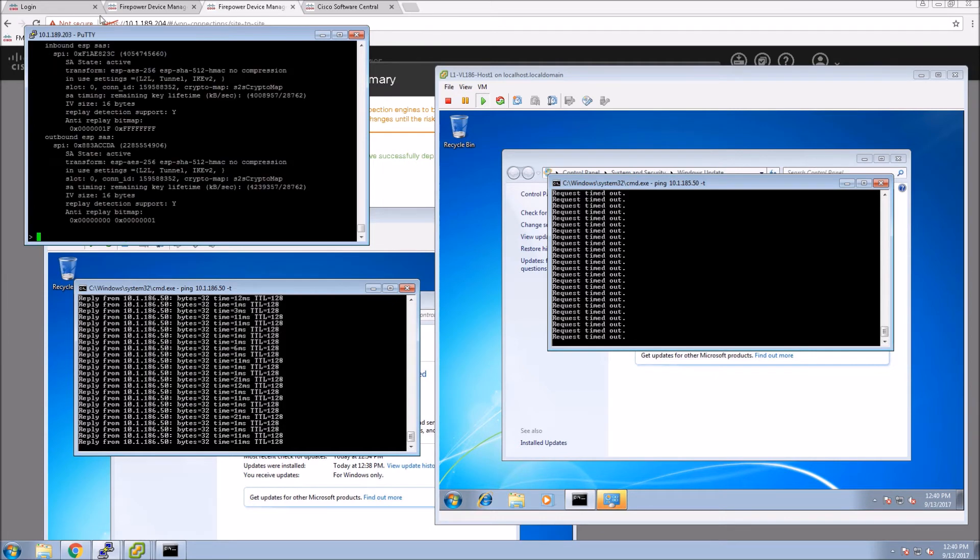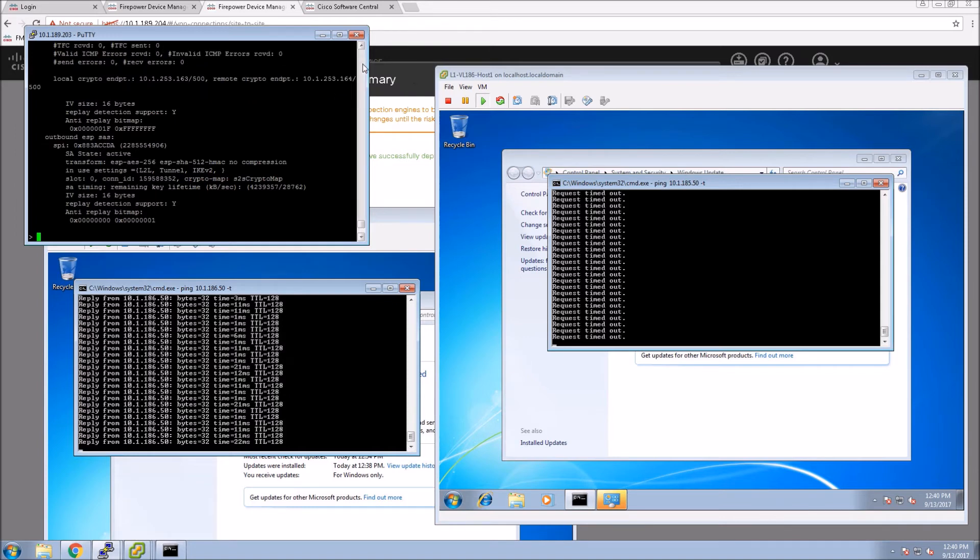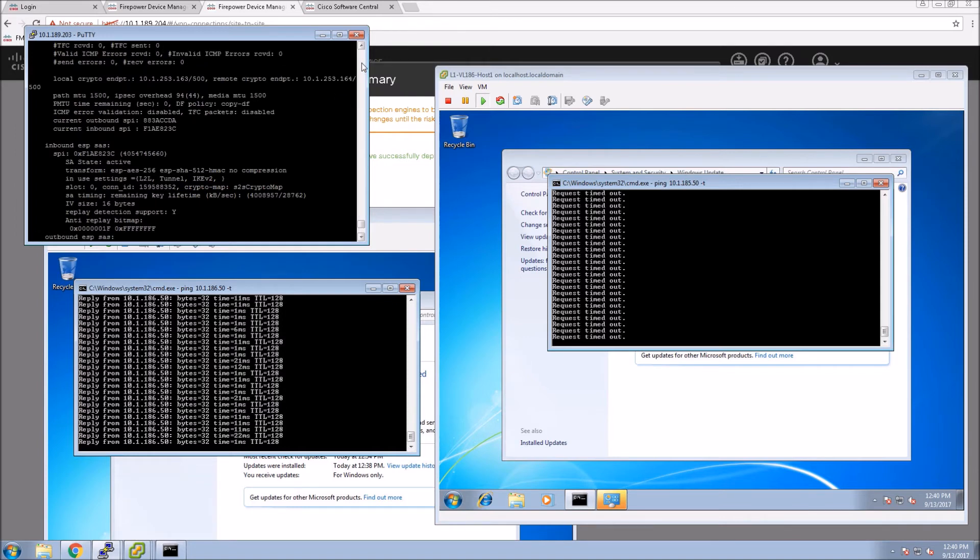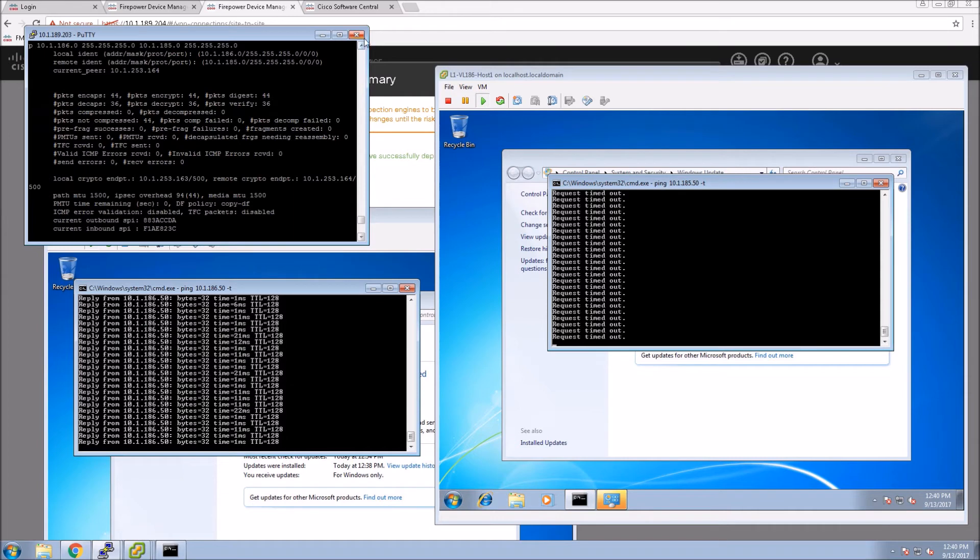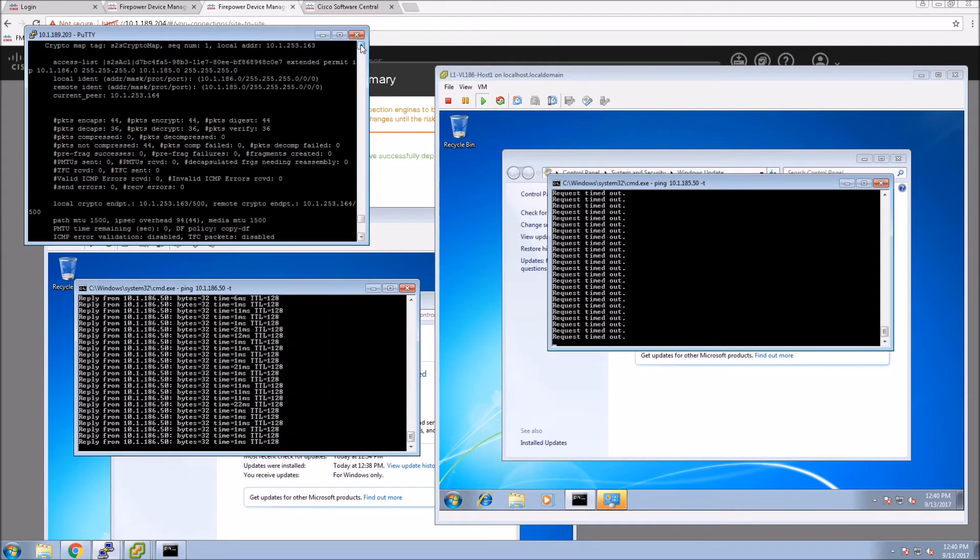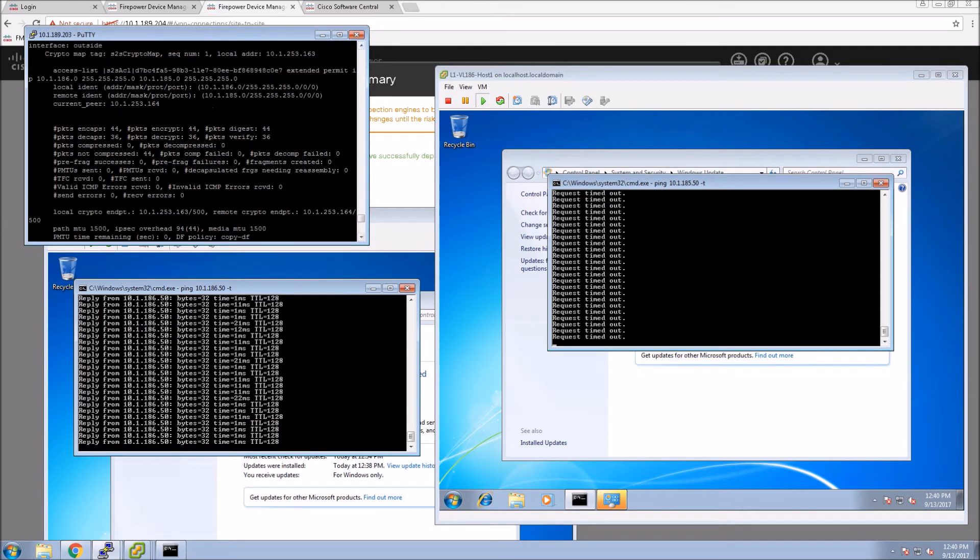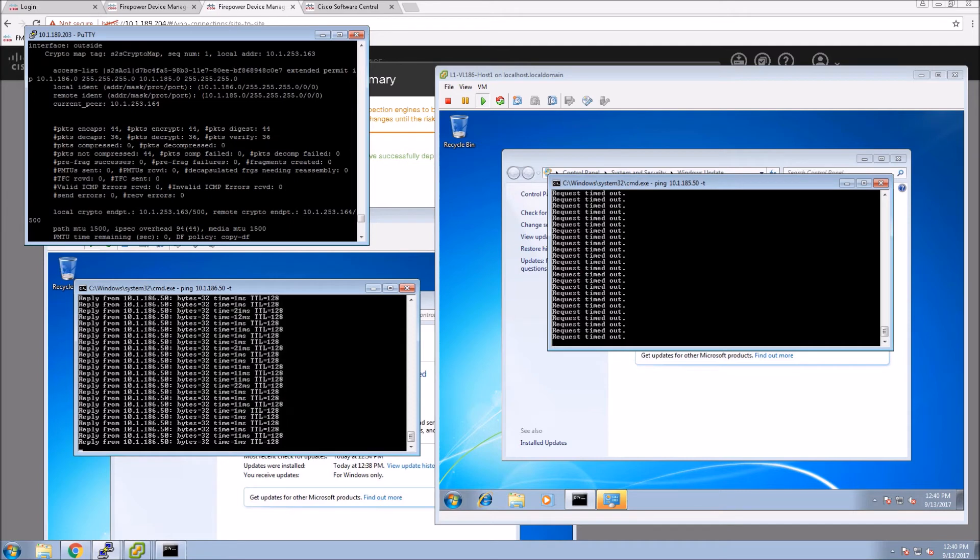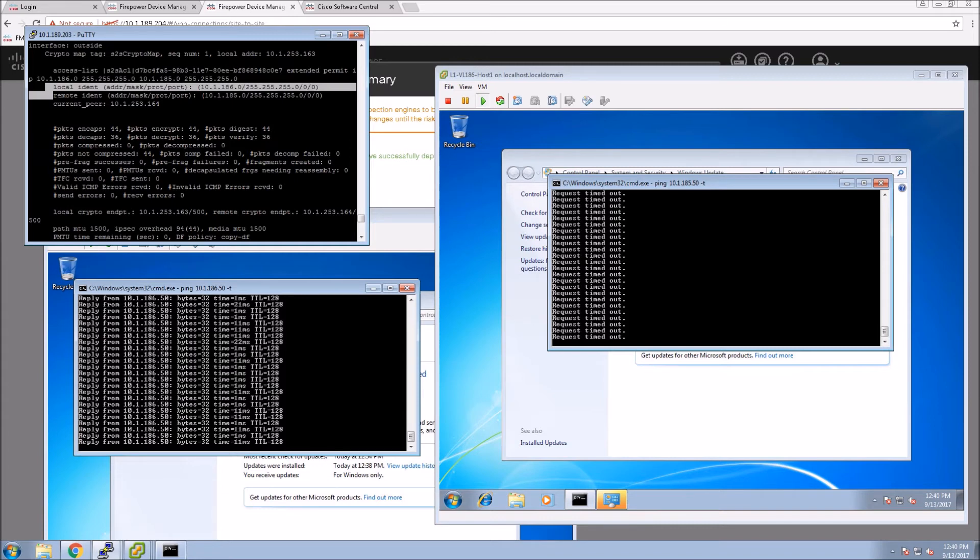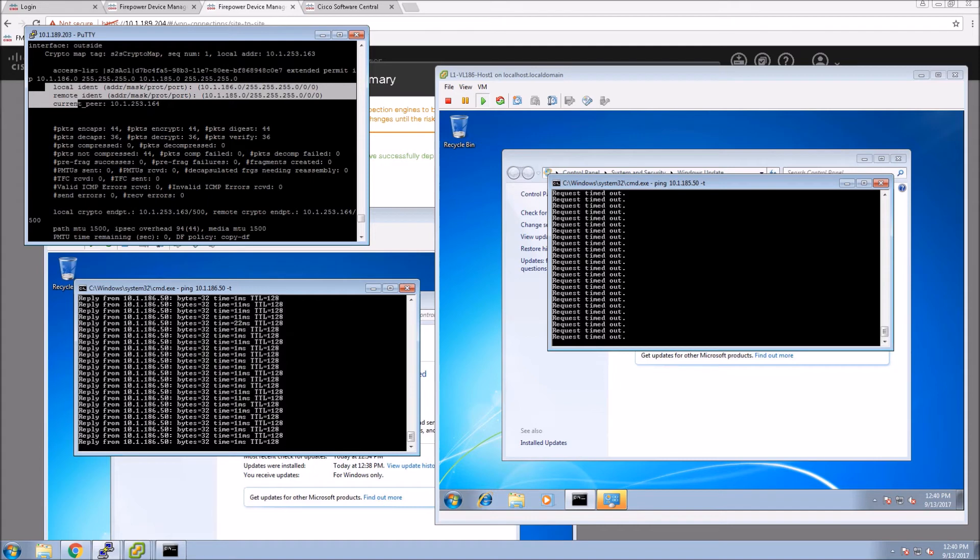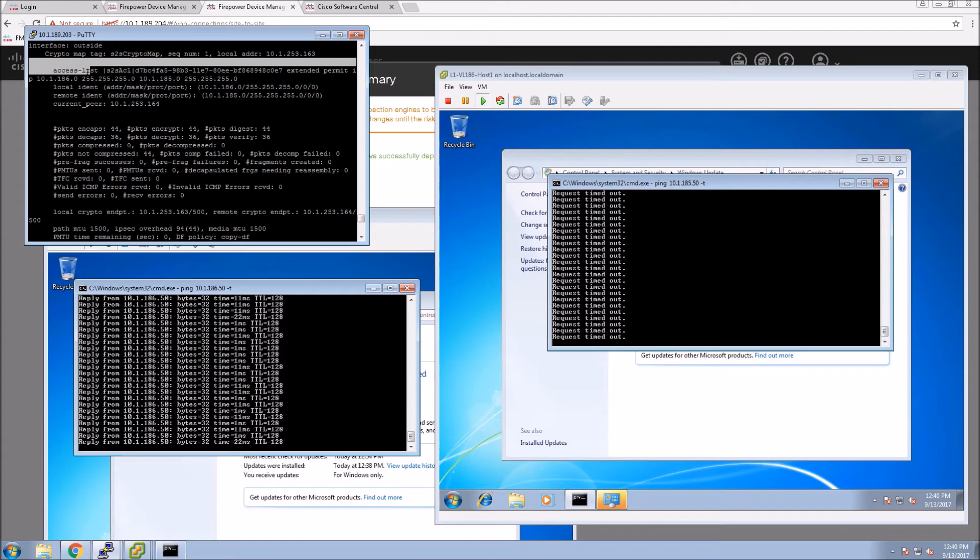If we look here, there's a couple commands you can run, like show crypto IPsec SA and show crypto IKE V2 SA. Here we can get some good information. So this is IPsec SA. We can see the local and remote networks and the access list that's assigned to it.